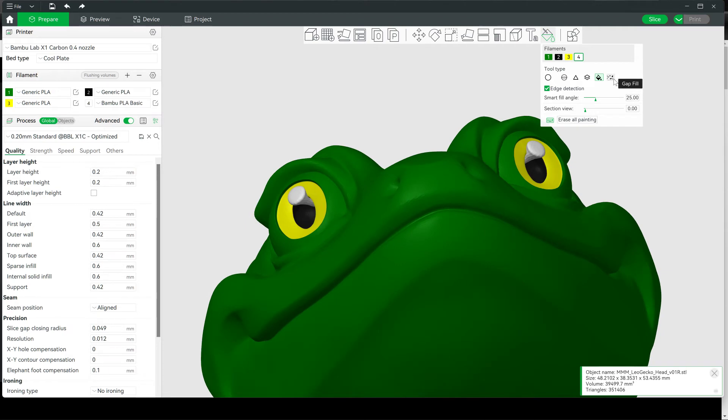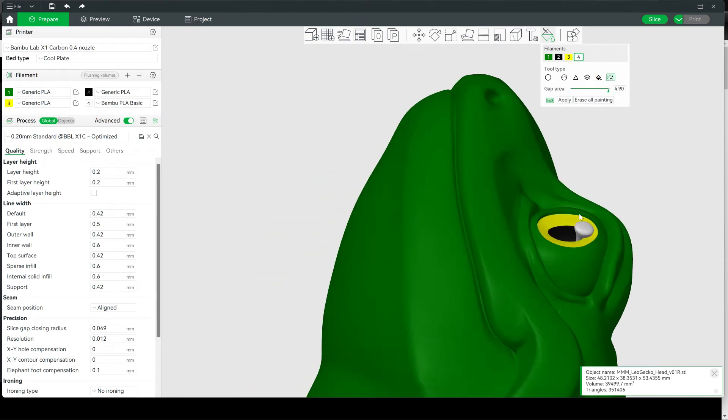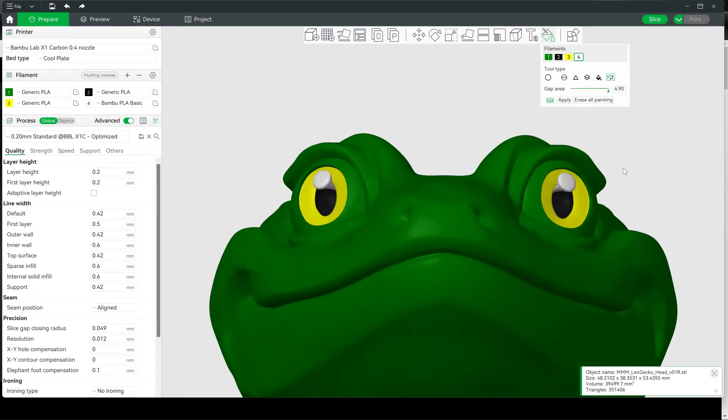I'll explain this more in a minute. Then use the Gap Fill tool, crank that way up. That will get rid of a lot of the jagged artifacts that show up in there. Apply that.